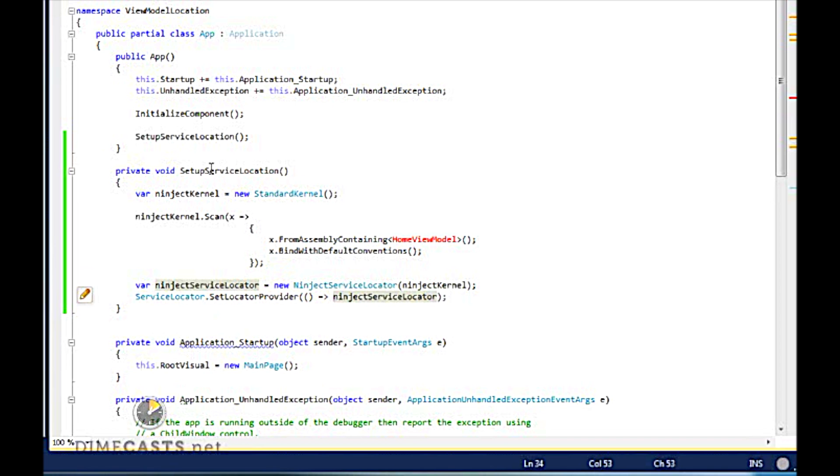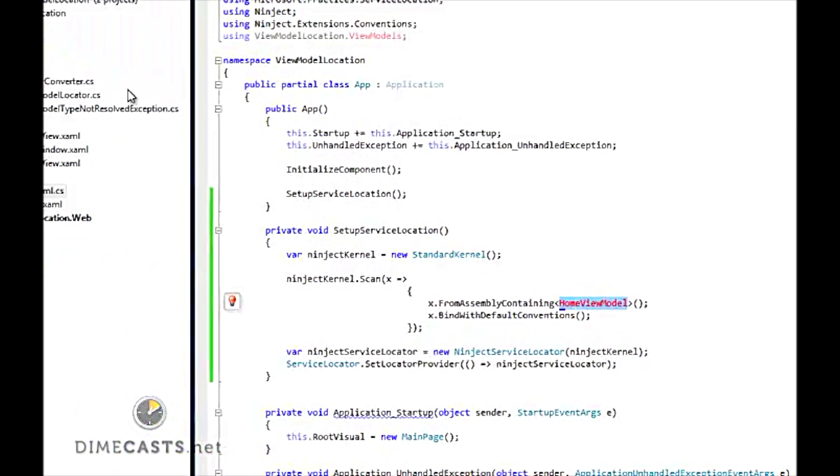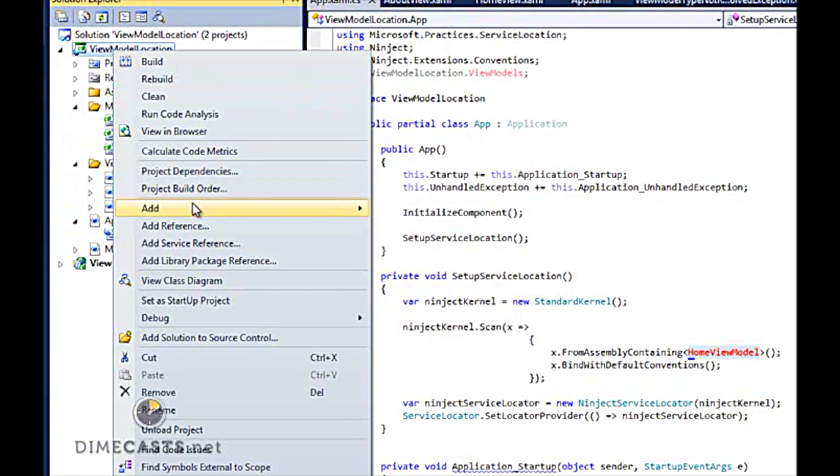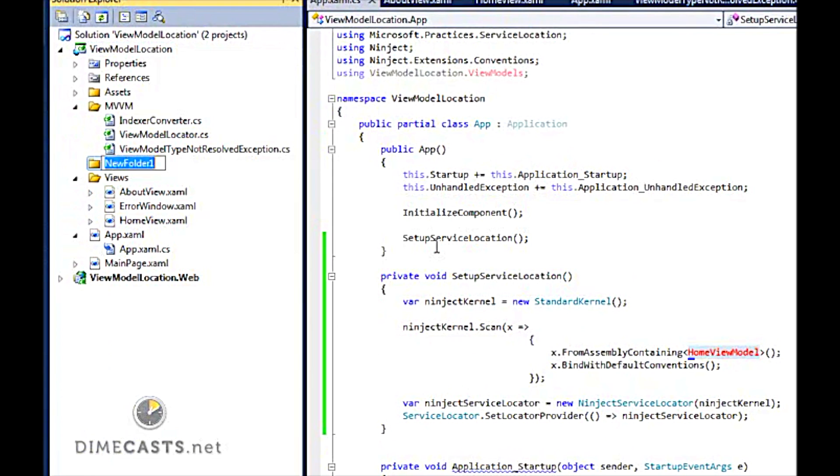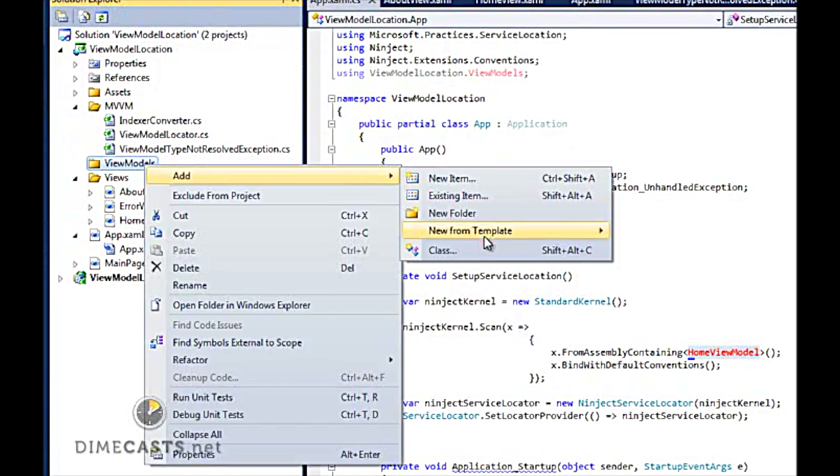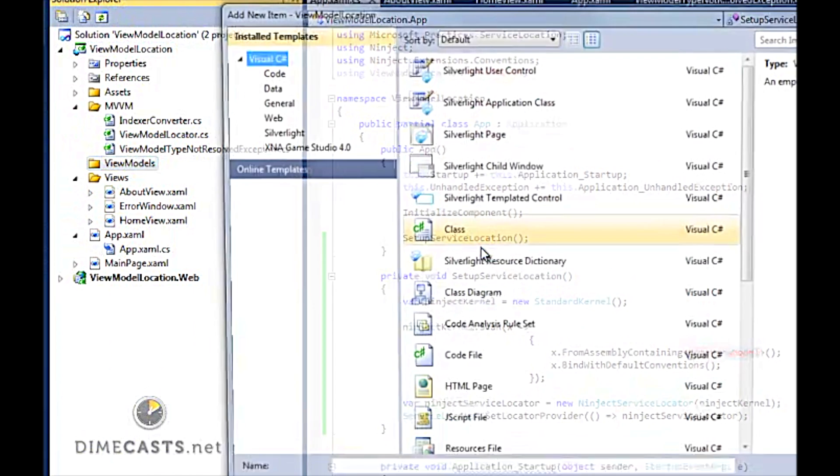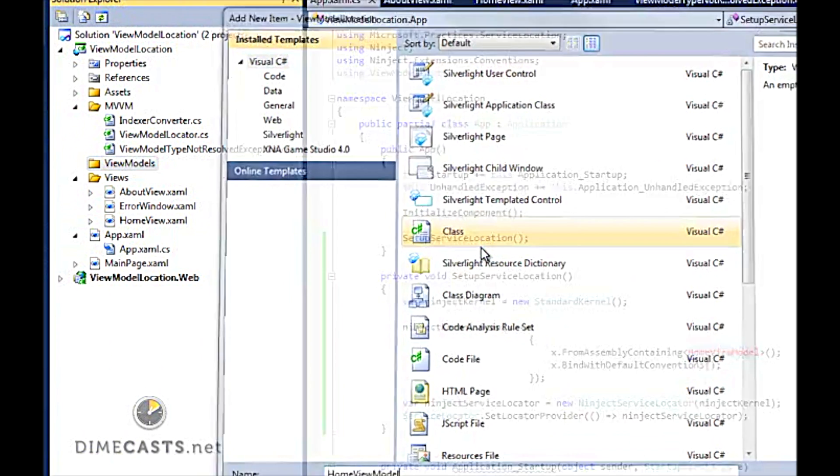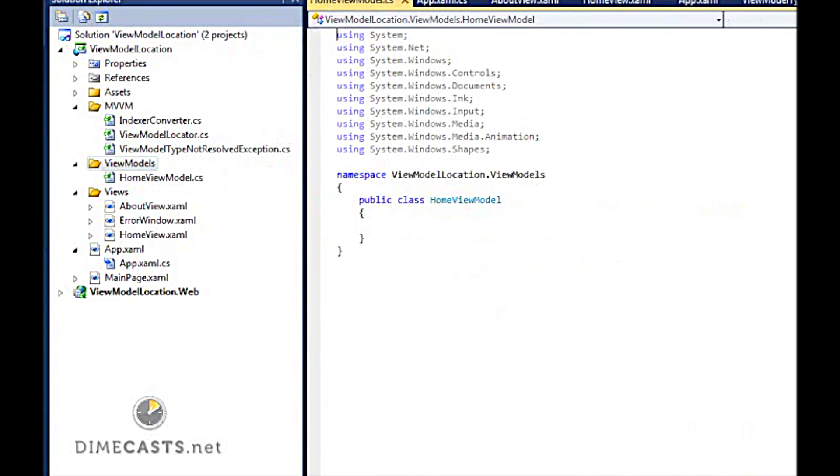Now, of course, I still need to fill out and create my home view model. So let's go and create a new folder called view models. Let's create a class called the home view model. Now, our home view model needs to actually implement a view model base class, which we'll go ahead and create very quickly.